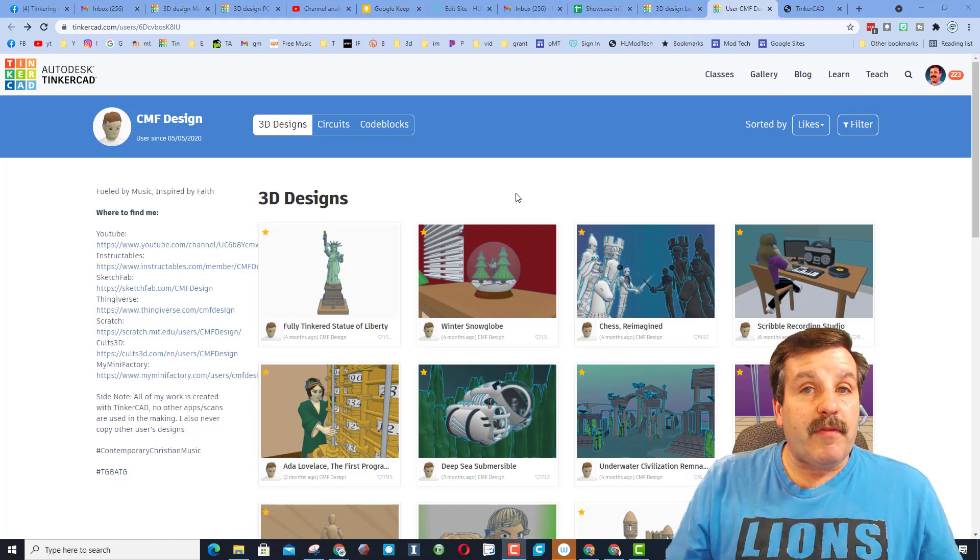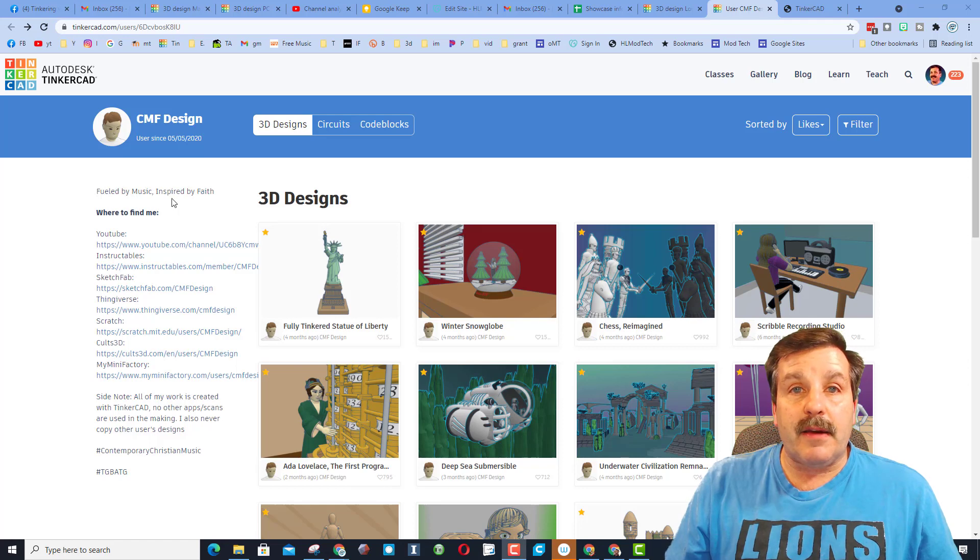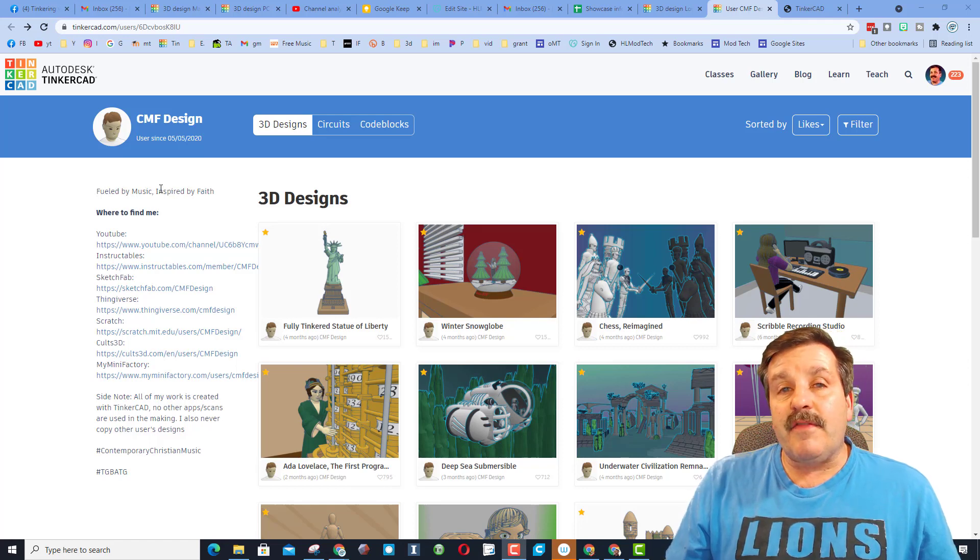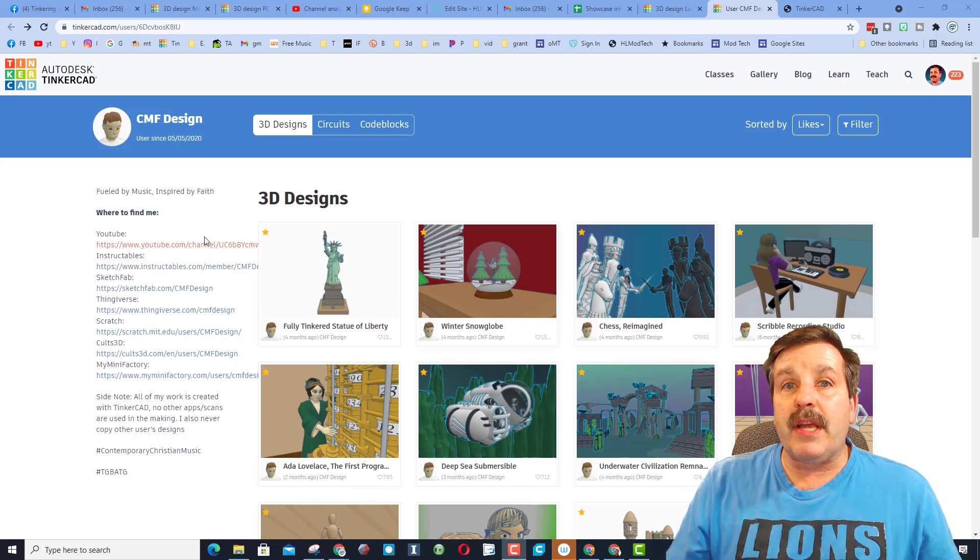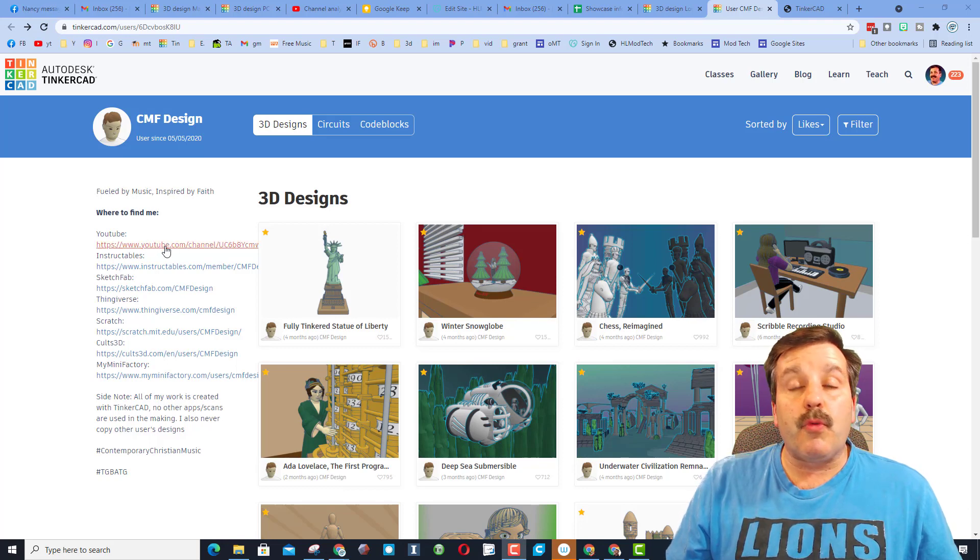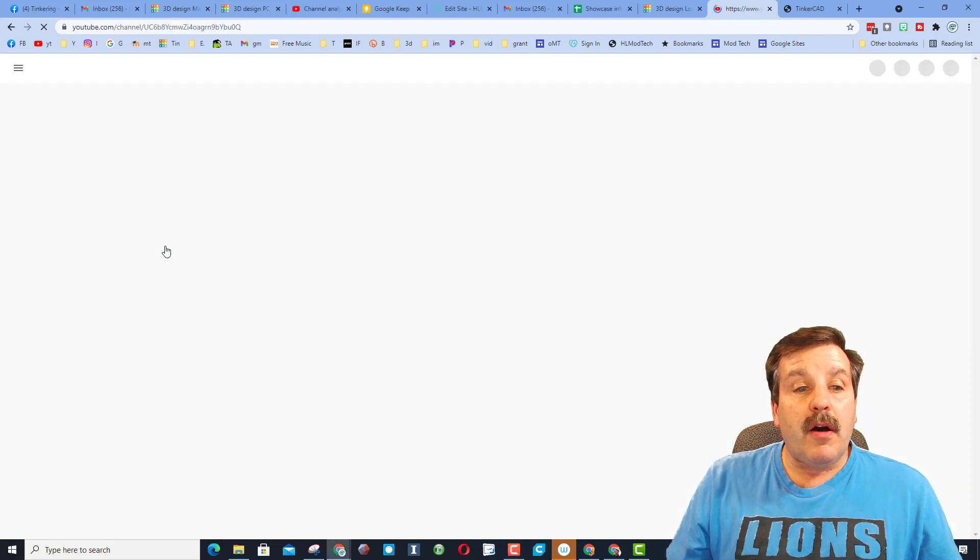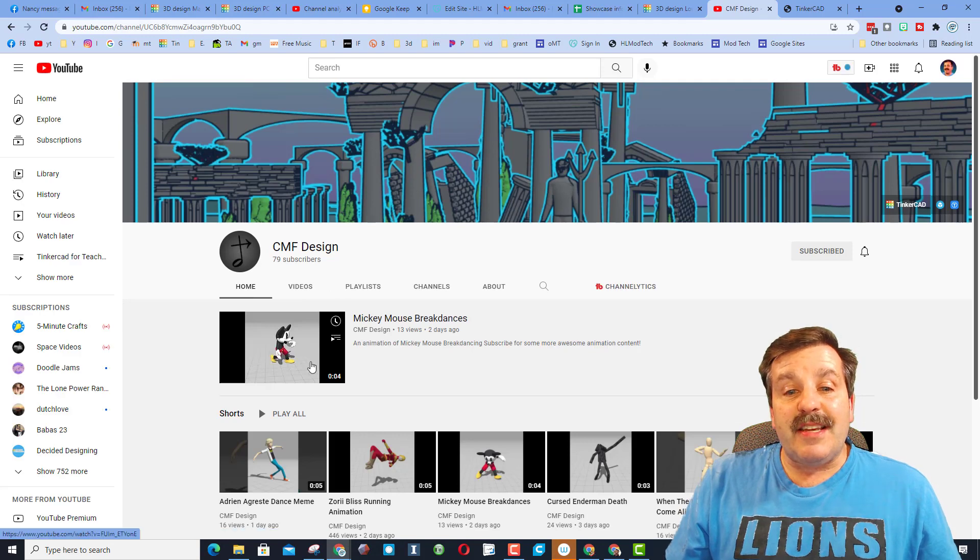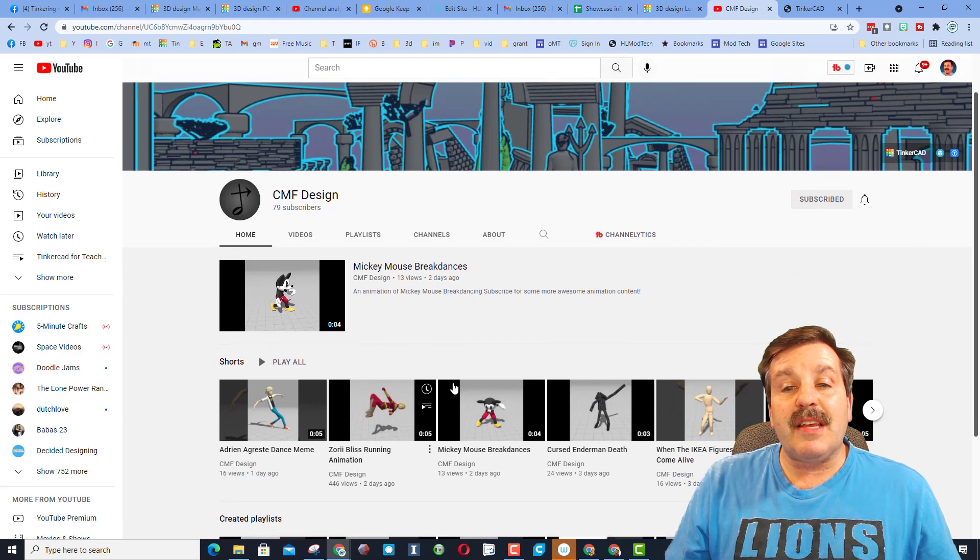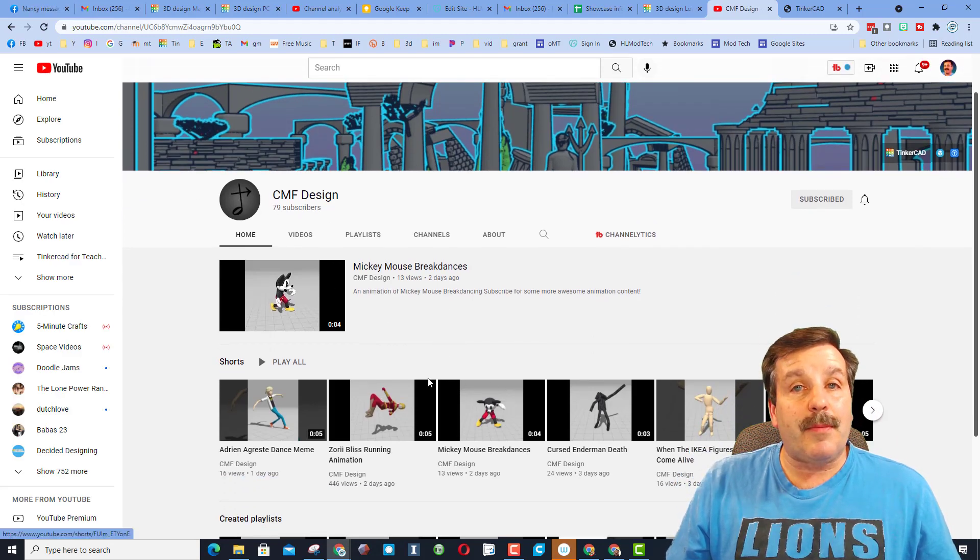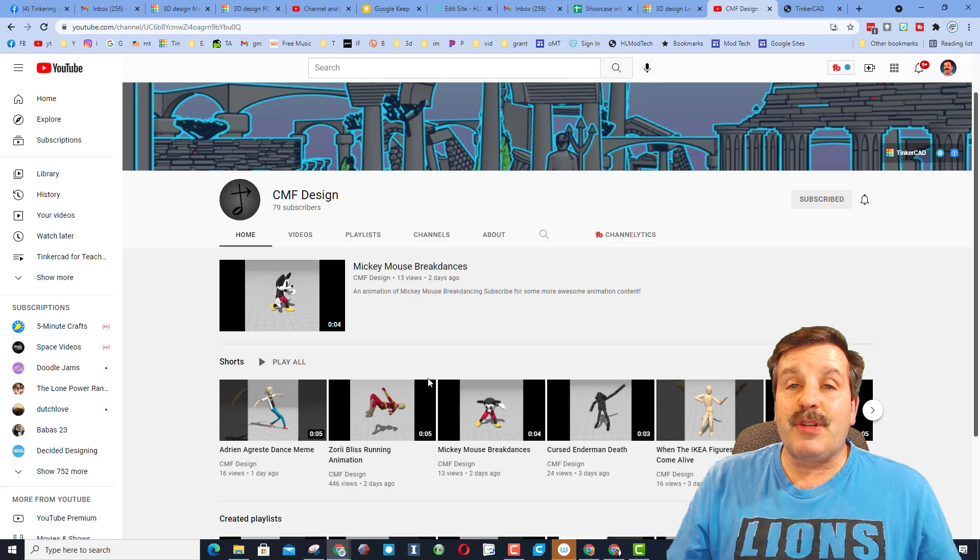Friends, if you haven't filled out your Tinkercad profile, it is a great idea. It can give users all kinds of information about you and your creations. It can give them ways to reach out to you. Like right here, we can click on the YouTube channel of CMF Designs. You'll see here that they have a lot of cool things, including animations. Friends, highly worth checking out.